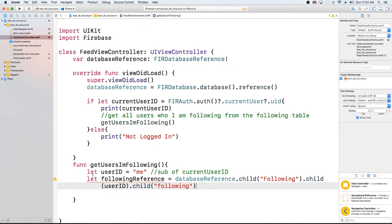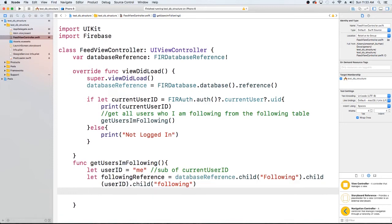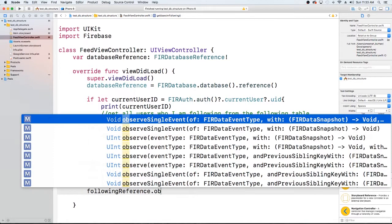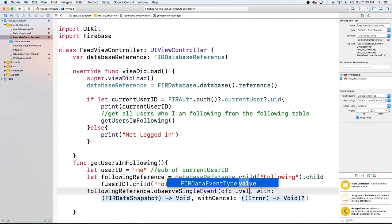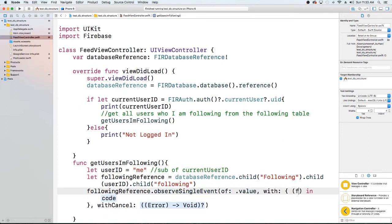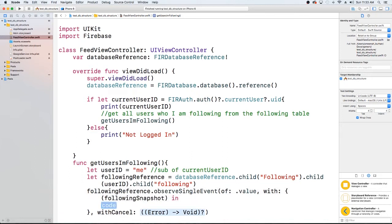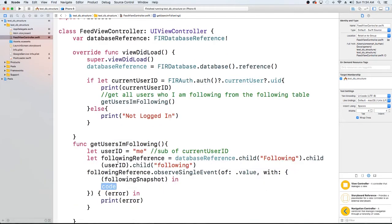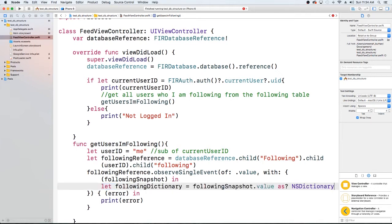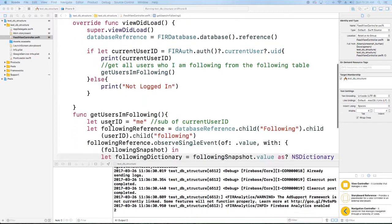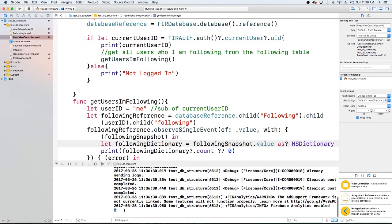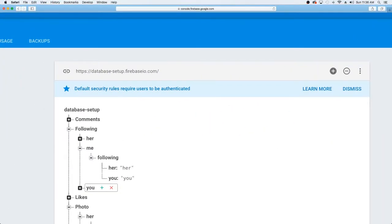Now that we have a reference to the following table, we want to observe a single event — basically getting all items within that folder. It's going to be of type value, and we get a snapshot called followingSnapshot. We'll handle errors by printing them, then store the snapshot's following list into a dictionary and print it. We can see we have two items in our dictionary, and in Firebase we have two — just as expected.